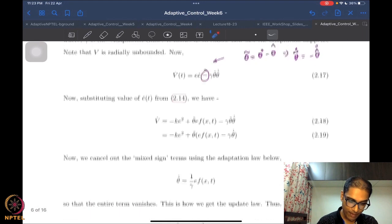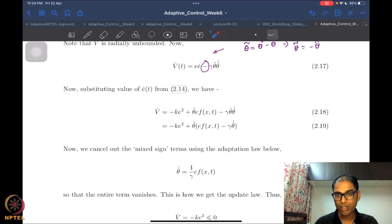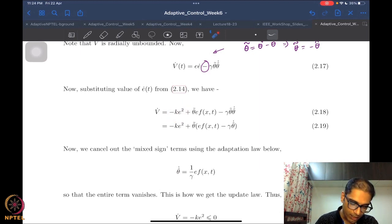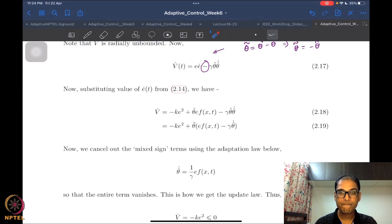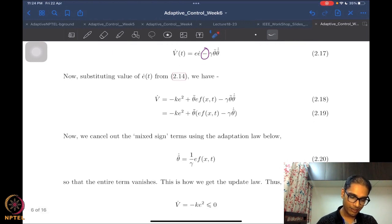Expanding V-dot after substituting the error dynamics, the first term is -ke², which is a nice negative term we don't want to disturb since k is positive. Then there is a term corresponding to the parameter error — this term exists only because there is a parameter estimation error. It is simply θ̃·f·e. The last term is -(1/γ)θ̃·θ̂-dot, copied as-is. Behold: both of these remaining terms contain θ̃, so we can factor θ̃ out.